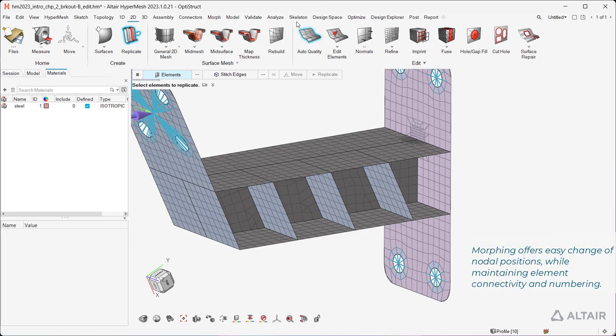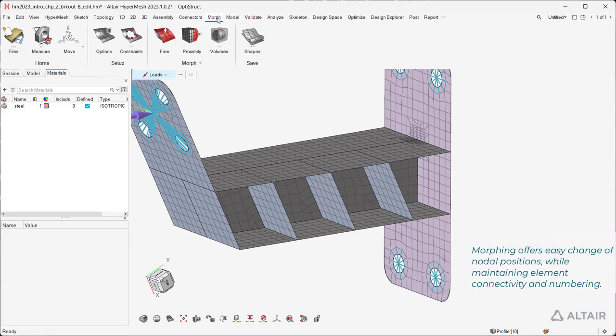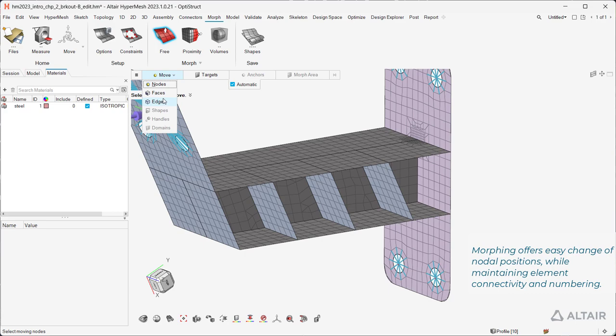Morphing offers easy change of nodal positions while maintaining element connectivity and numbering.